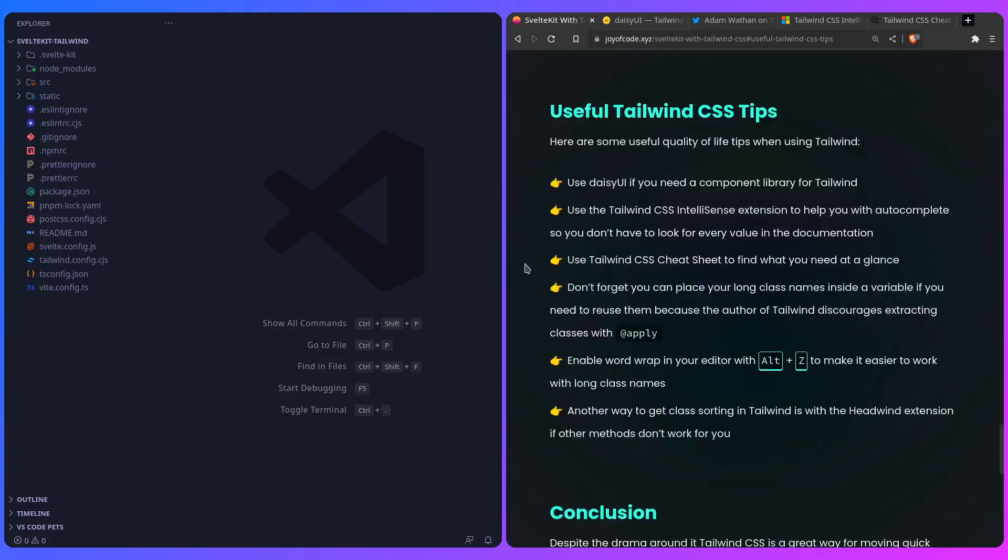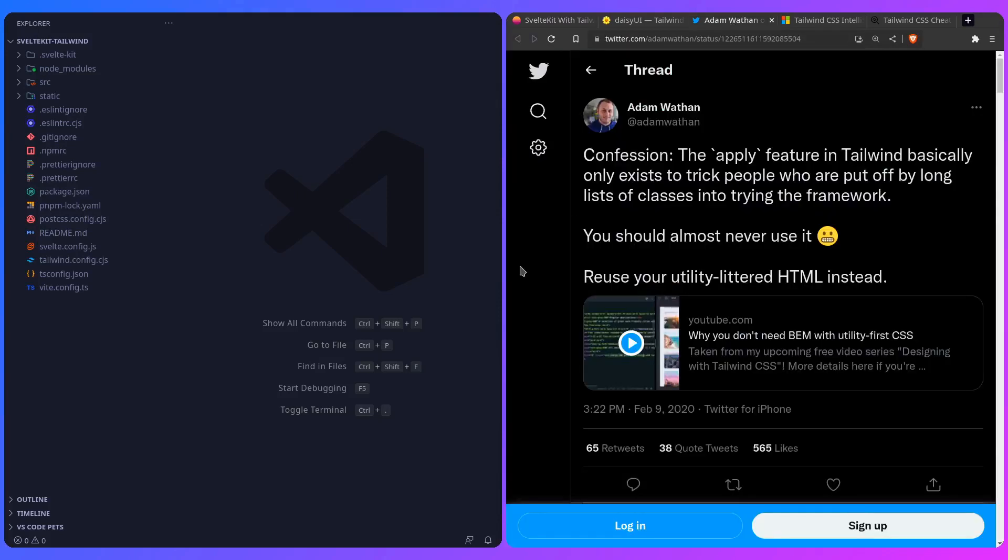This paired with the official Tailwind CSS extension is really powerful. I also want to mention that you shouldn't forget that you can place your long class names inside a variable, because this is the point that people have against Tailwind—it's like, oh, the classes are so long. Tailwind has the @apply directive, of course, where you can extract your styles.